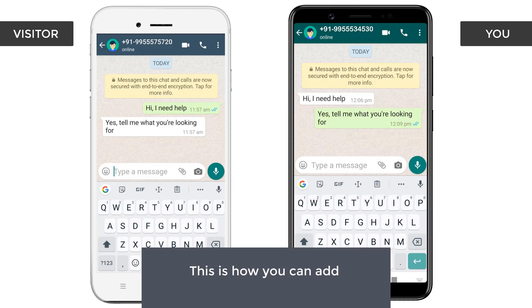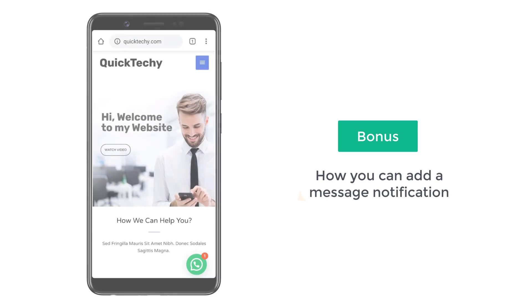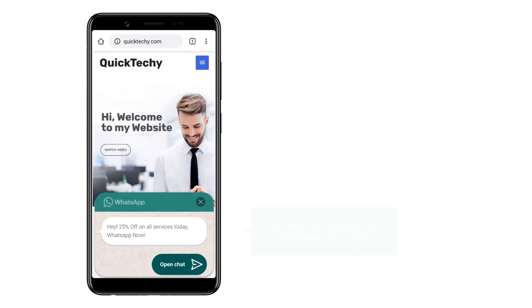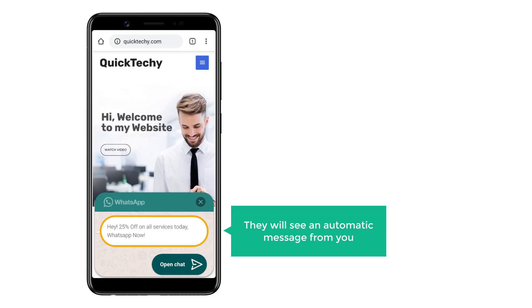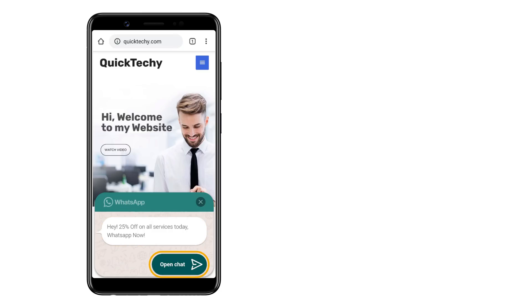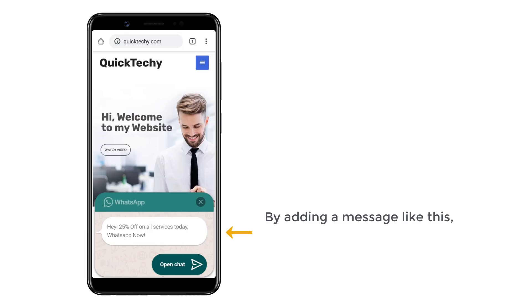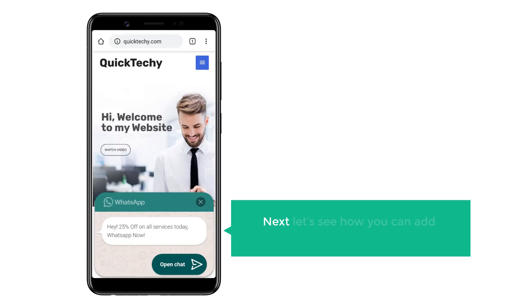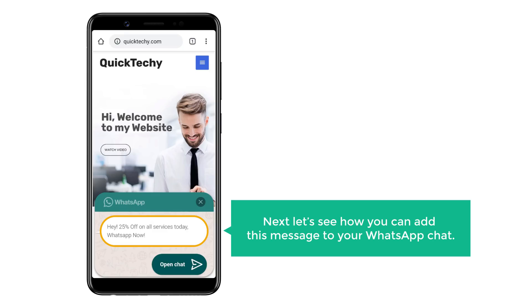So this is how you can add a WhatsApp chat to your website. Next, let's go to the bonus part of this video, where we see how you can add a message notification like this. Once you add this notification, if a visitor opens this chat, they will see an automatic message from you, and they can click here to start chatting with you. By adding a message like this, you can attract more people to contact you. So let's see how you can add this message to your WhatsApp chat.